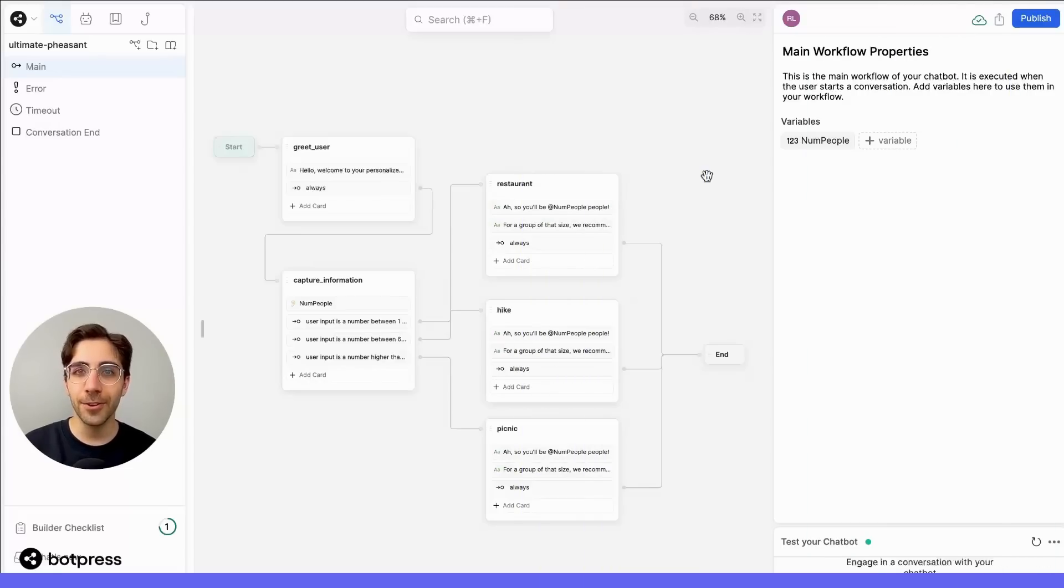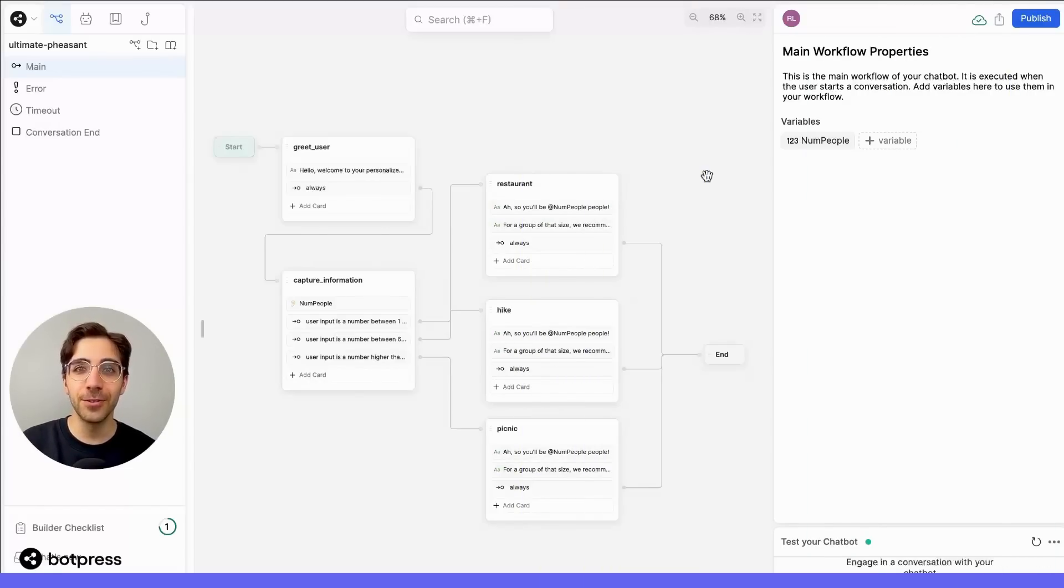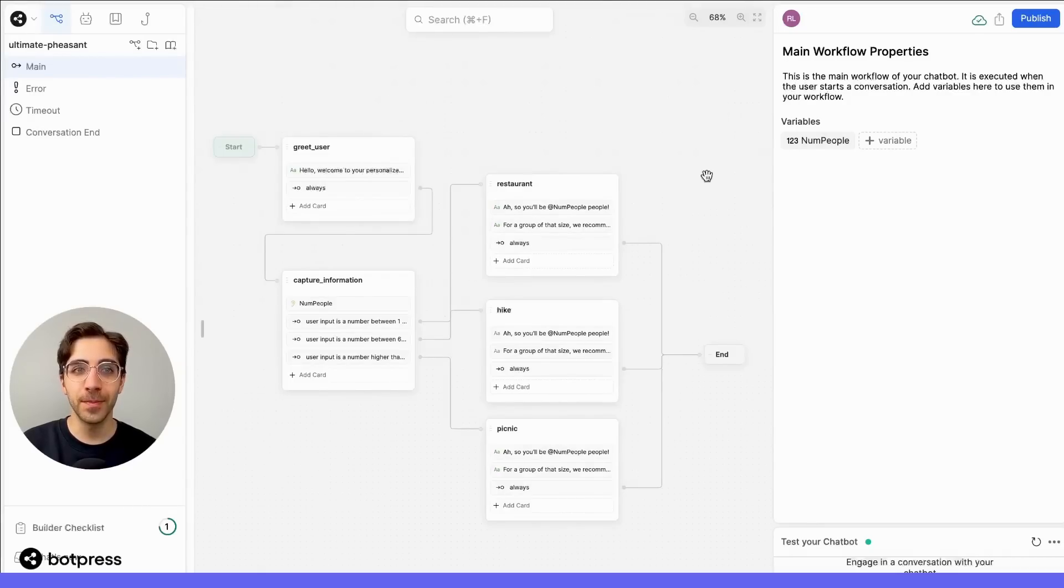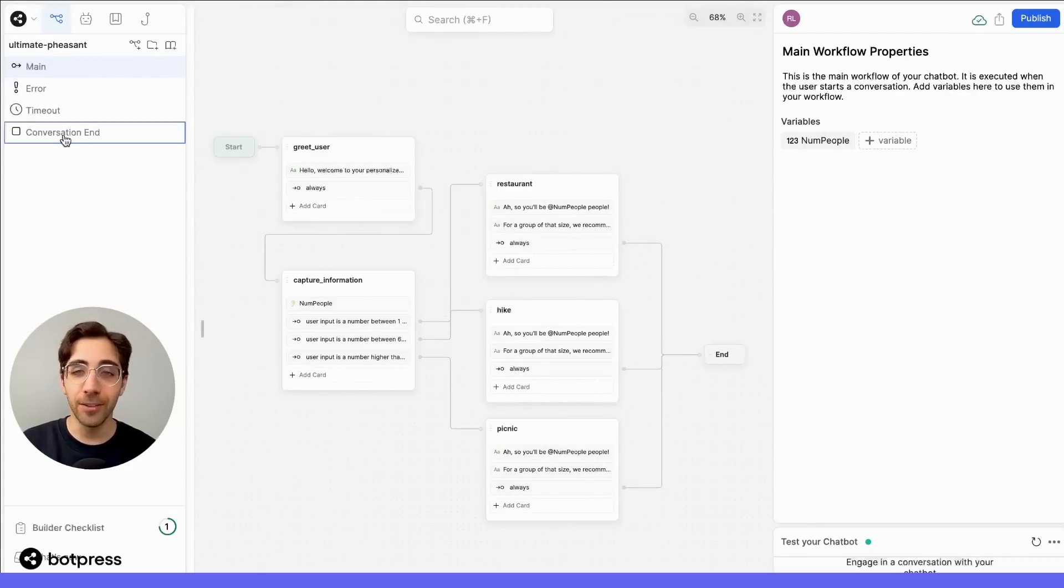Now that our nodes are all set up and our paths are all drawn, the very last thing we have to do is manage our conversation end workflow. So, over here on the left-hand menu, you'll see conversation end workflow.